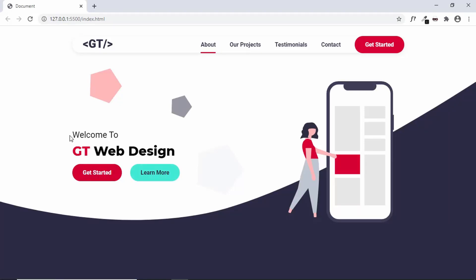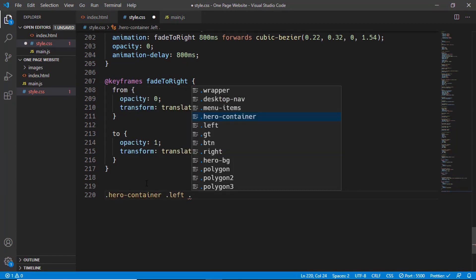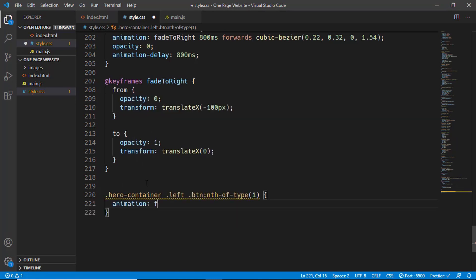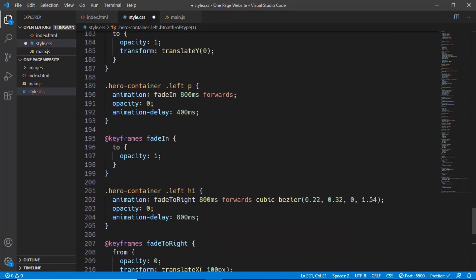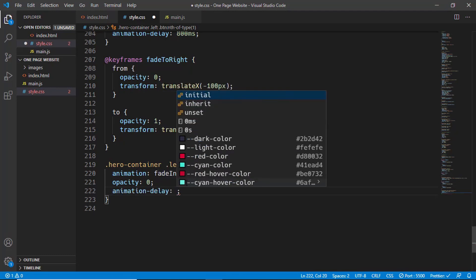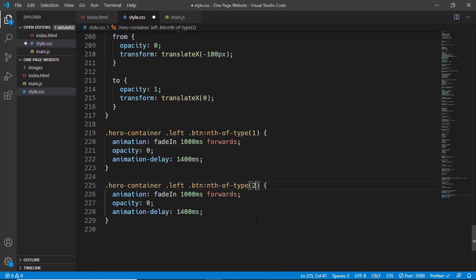For the two buttons we'll reuse the 'fade-in' animation we gave to the paragraph. We target 'hero-container-left .btn' and use ':nth-of-type(1)' to select the first button, setting animation to 'fade-in', duration 1000 milliseconds, 'forwards', opacity zero, and animation delay 1400 milliseconds. For the second button we use ':nth-of-type(2)' with everything the same except the animation delay is set to 1600 milliseconds. Let's refresh the page and we can see everything is working.